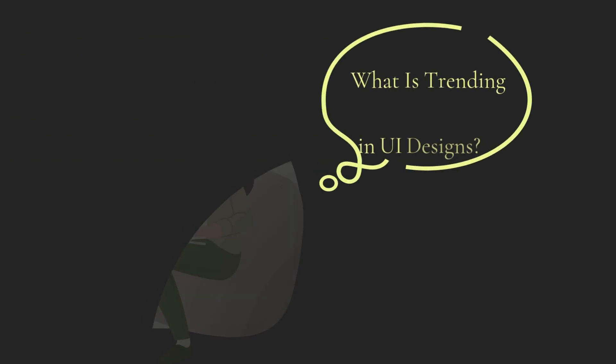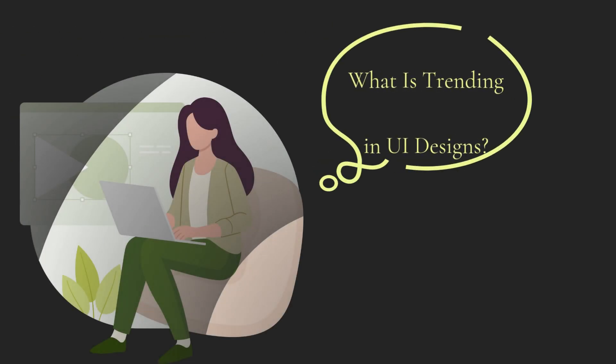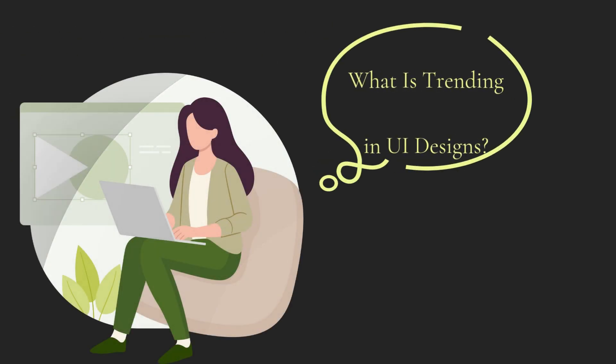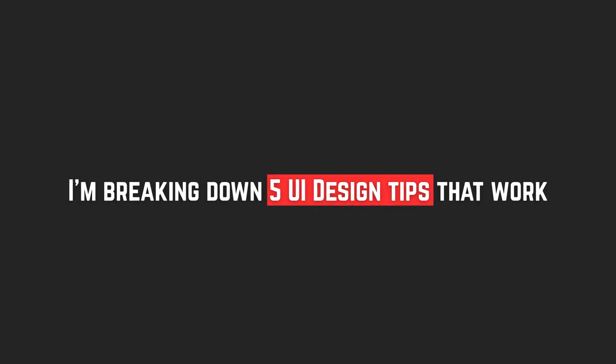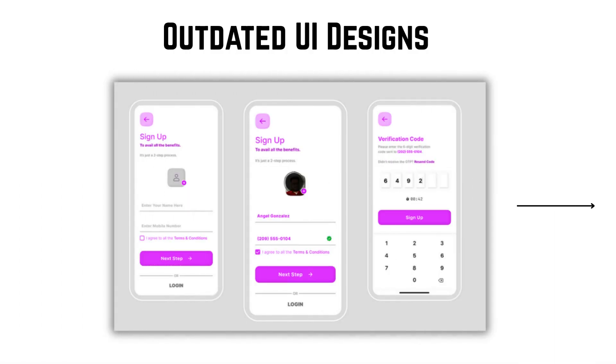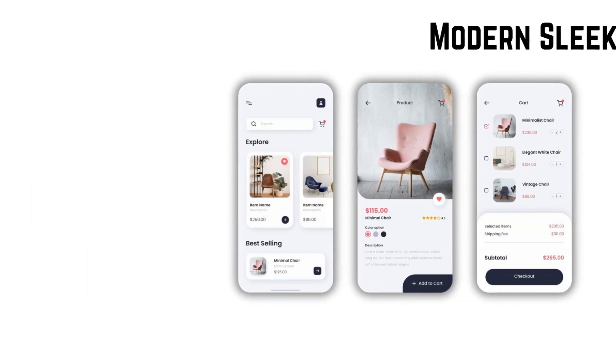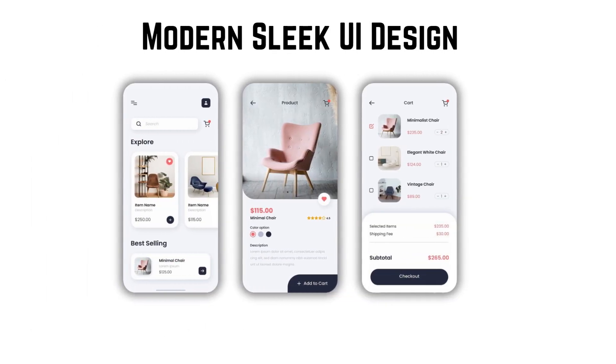So what's going to work when it comes to UI UX designing? I'll show you in this video. I'm breaking down five UI design tips that work. Now is the time to start making drastic changes in your design patterns to cater to the new audience. So let's get into it.